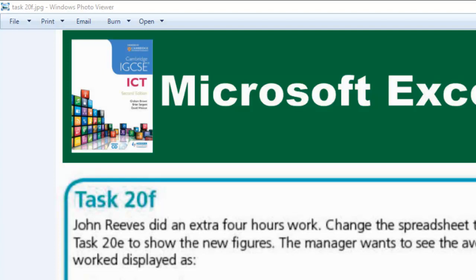The question says that we should print 2 copies of this spreadsheet showing these values. Which means that we're required to print 2 copies showing the average number of hours worked by John Reeves in integer and also rounded to the nearest whole hour. So, let's delve into that.